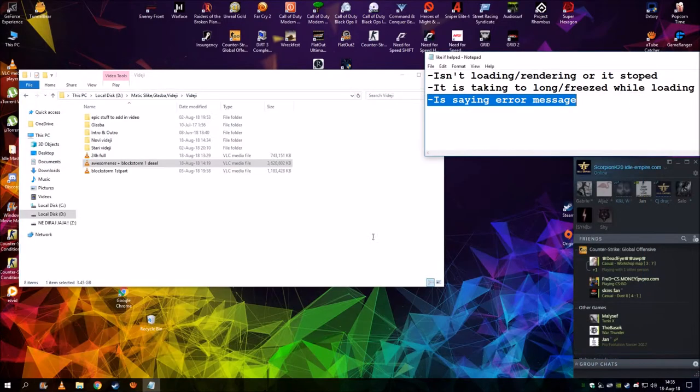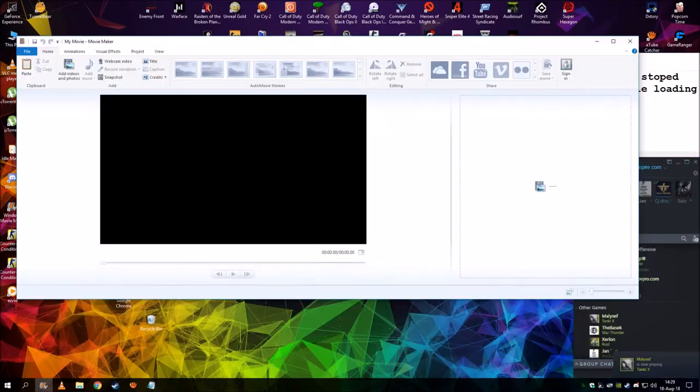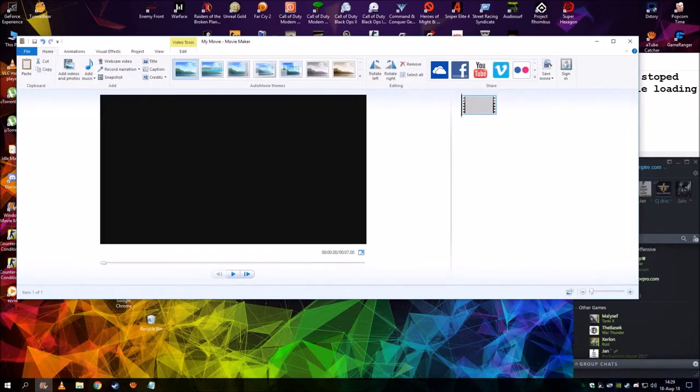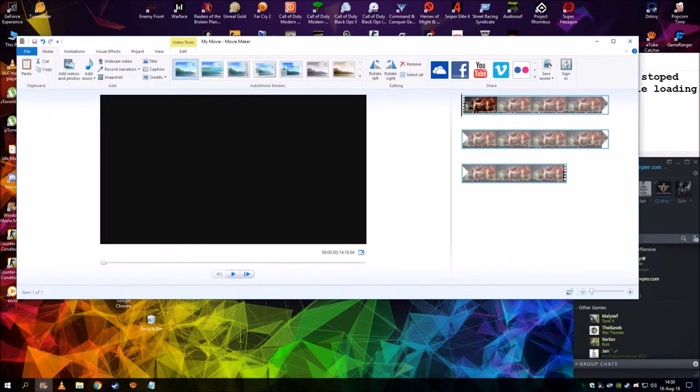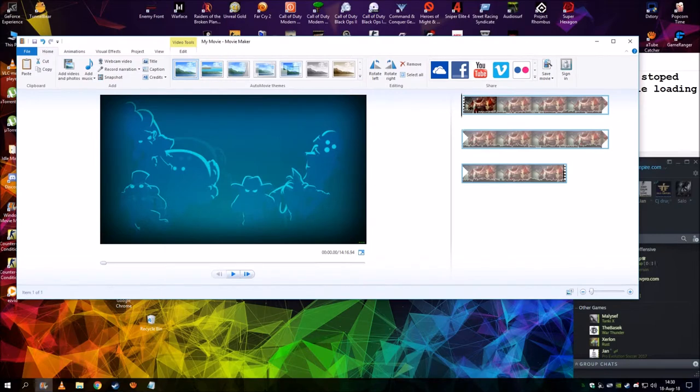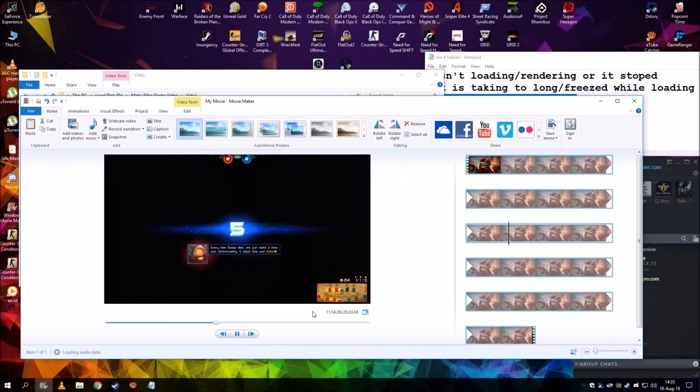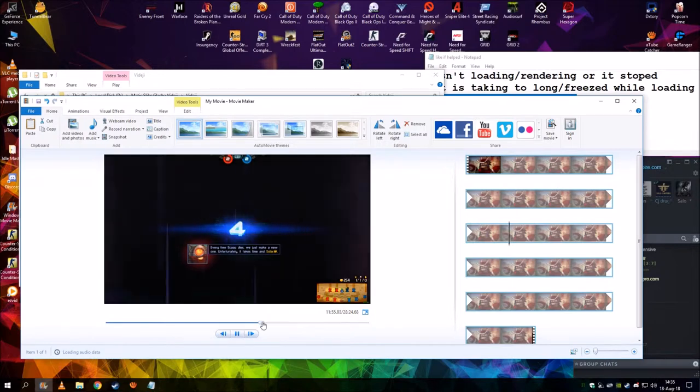Then restart the program, go back here, and put the video back in. It should load like this, super fast, very easy, no waiting, and the video is working just fine.